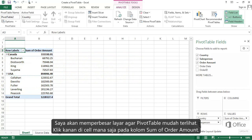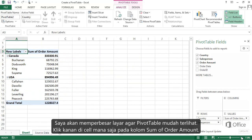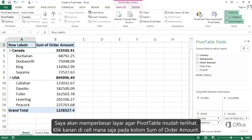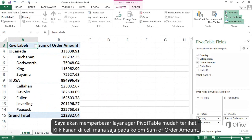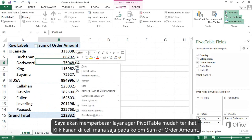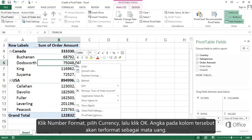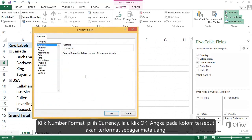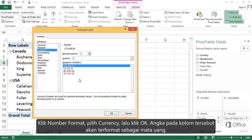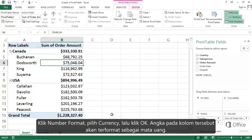I'm going to zoom in a little to make the Pivot Table easier to read. Right-click any cell in the Sum of Order Amount column. Click Number Format. Pick Currency. And click OK. And the numbers in the column are formatted as currency.